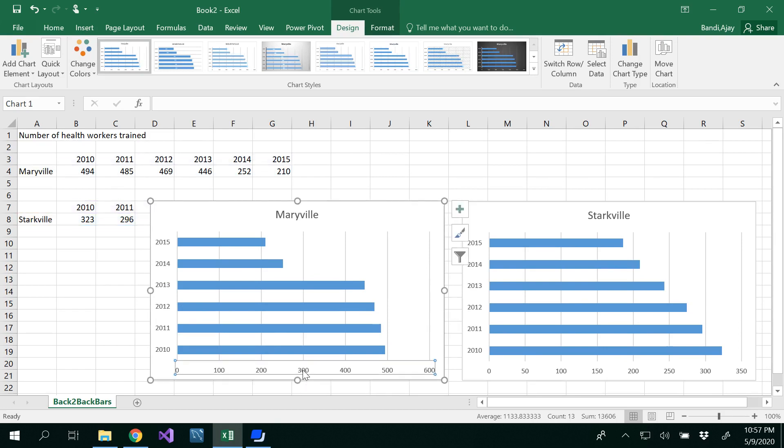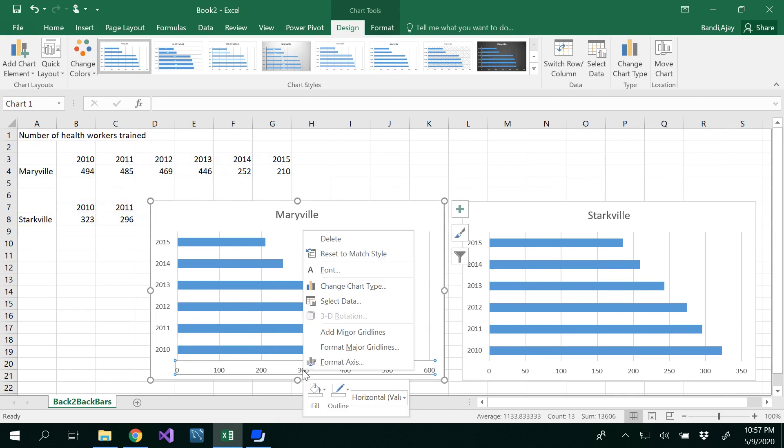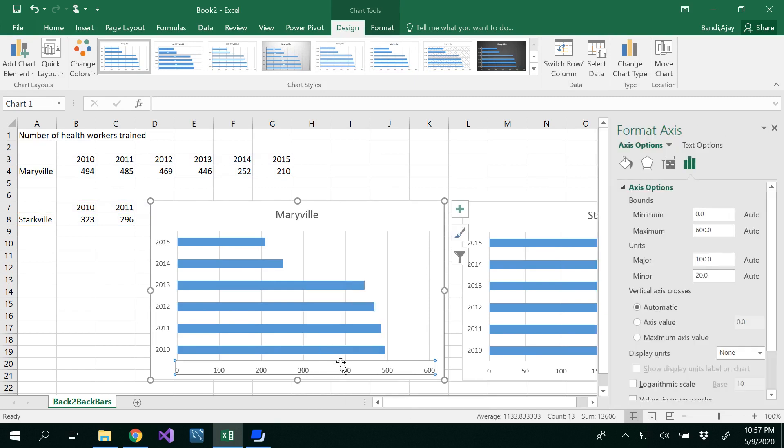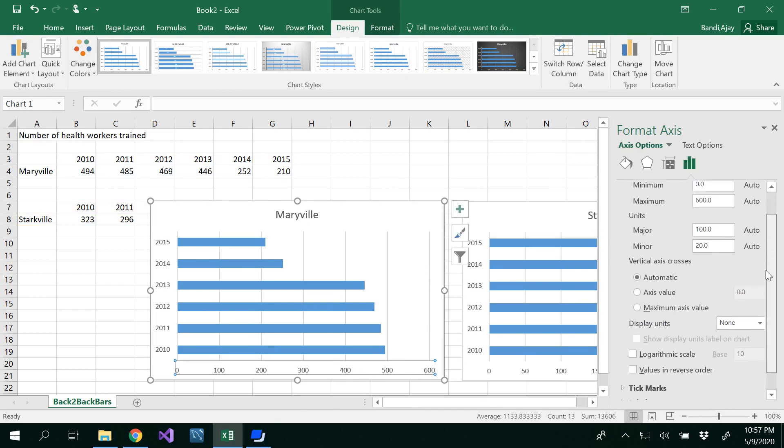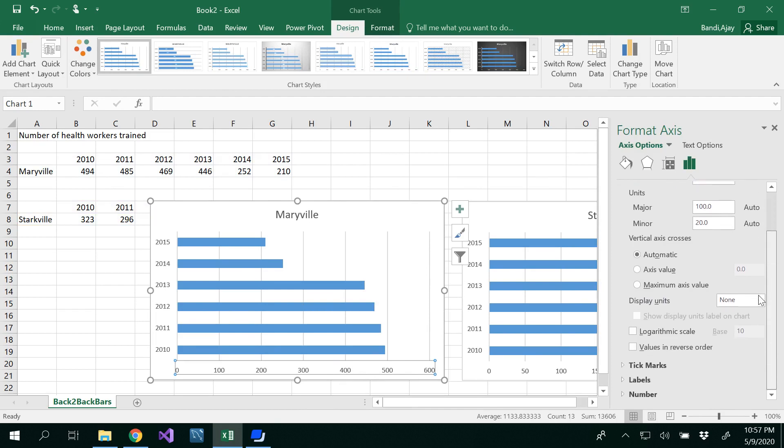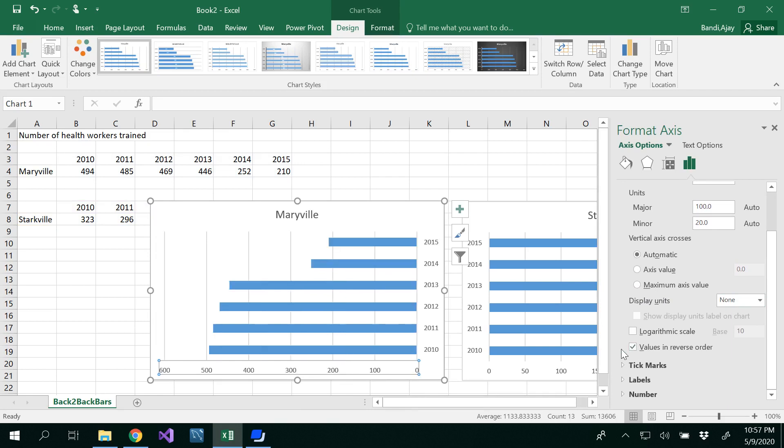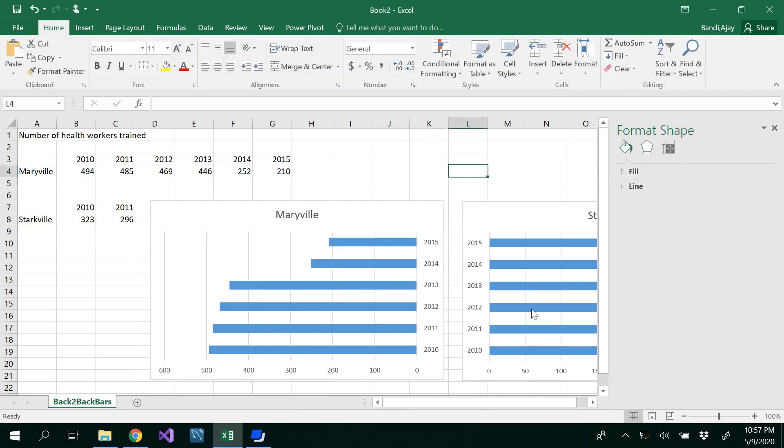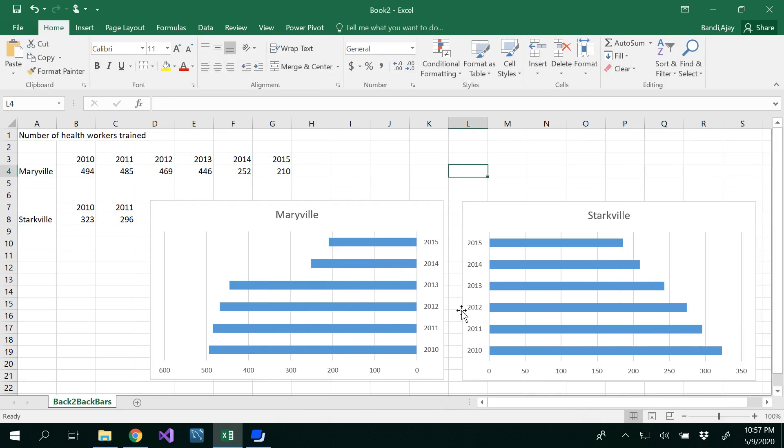For that, select the x-axis, right-click Format Axis, and in the format axis options select 'Values in reverse order'. Once you select that, you'll be able to see the graph reversed.